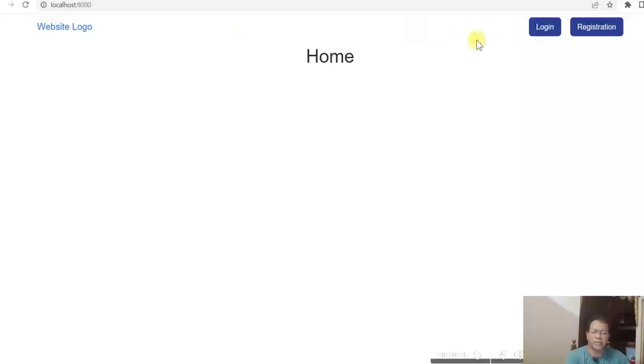So basically we will see registration, login, change password, forget password, and logout in this application. Let's see how this application will look like — just a simple webpage where the home page is shown along with login and registration as two buttons.